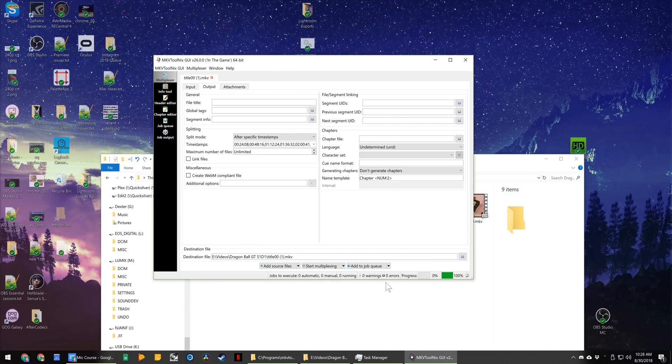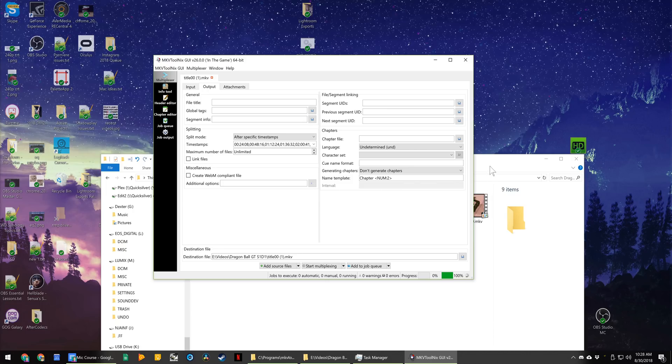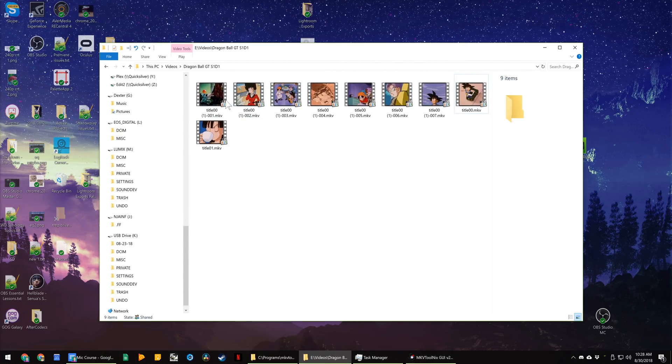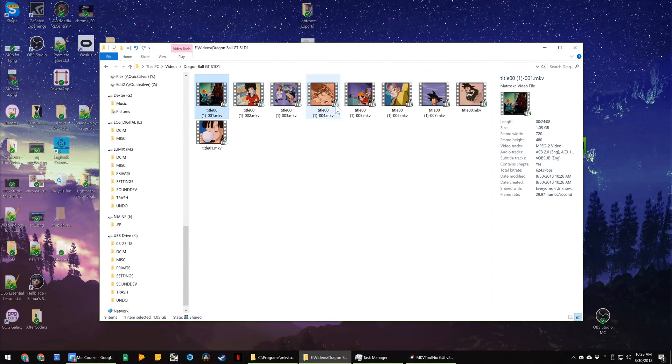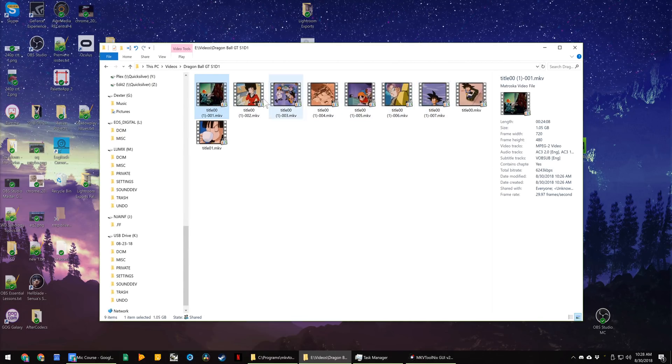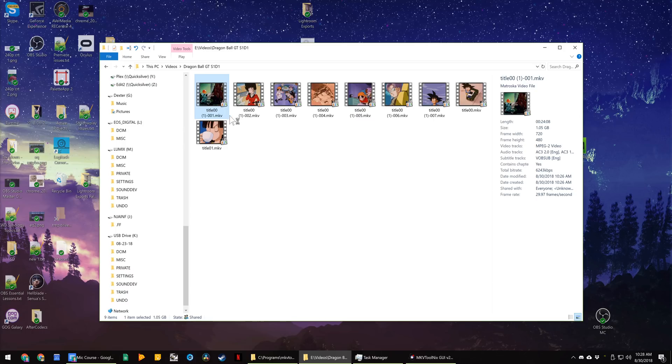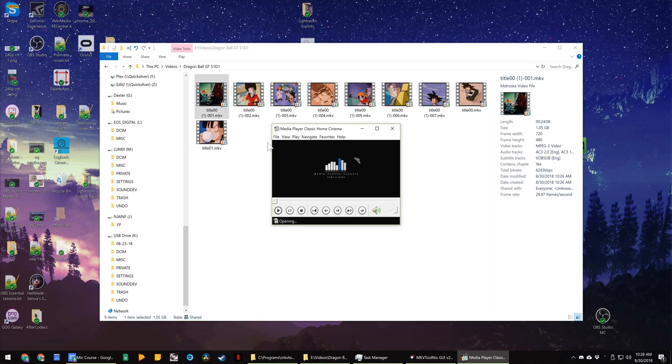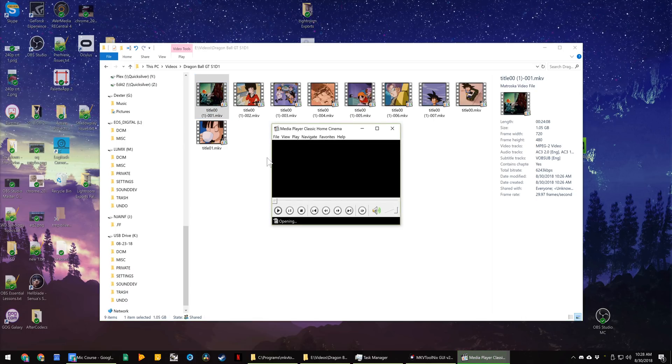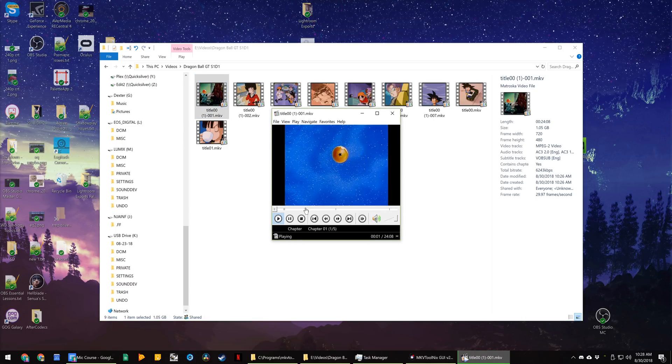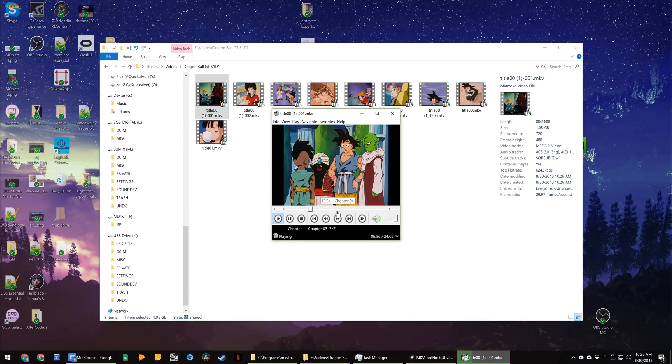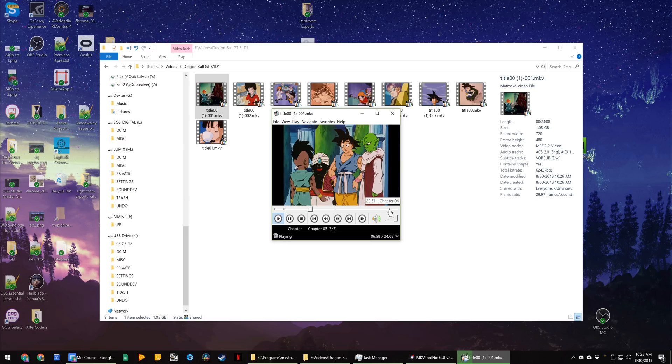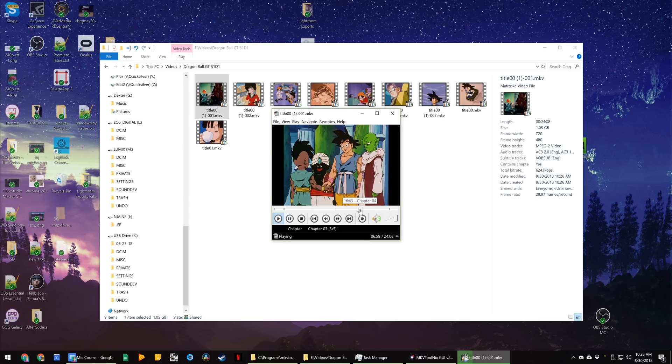And we're done. Zero warning zero errors. That took like two minutes and now we have all of these individual files split up per episode instead of being all in one giant file. So all of the episodes and it still maintains the original chapters for each episode as well.